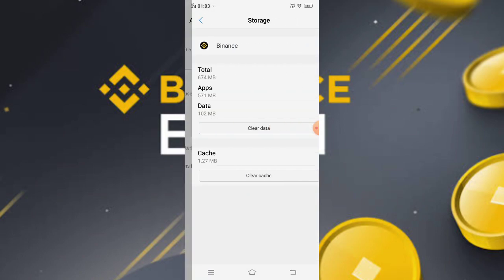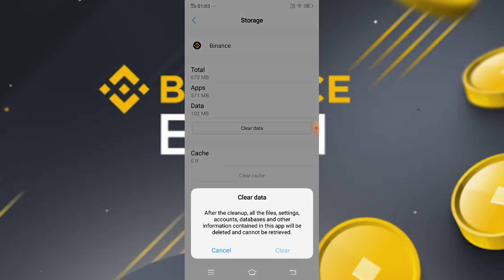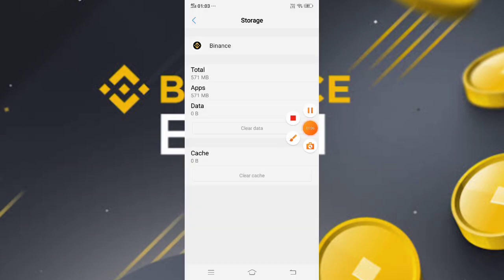Click Storage, then click Clear Cache and Clear Data. Before you clear cache and data, you must remember your email and password, because clearing cache and data will log you out of your Binance account.